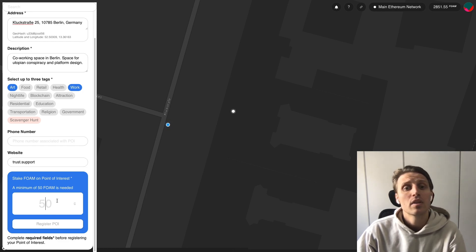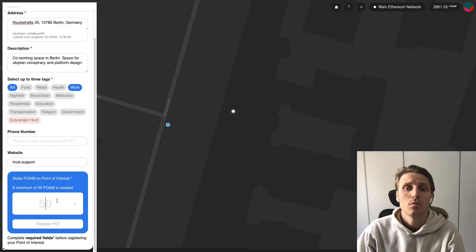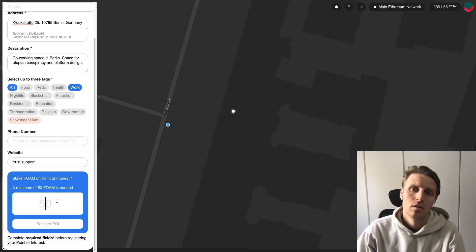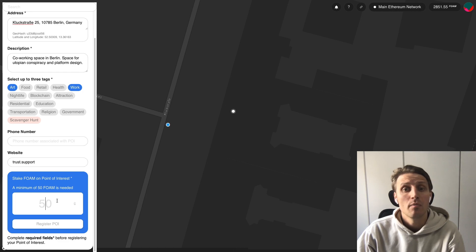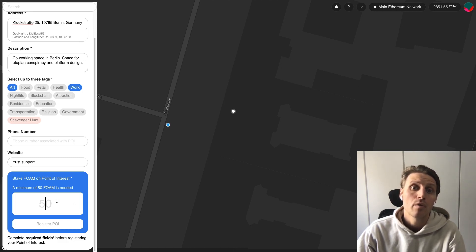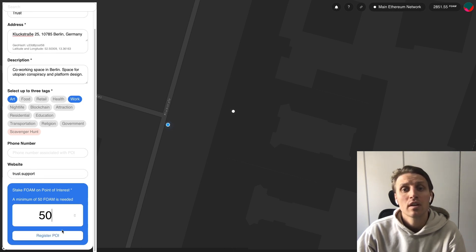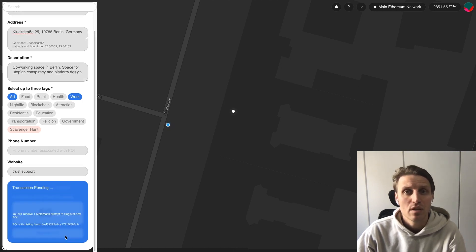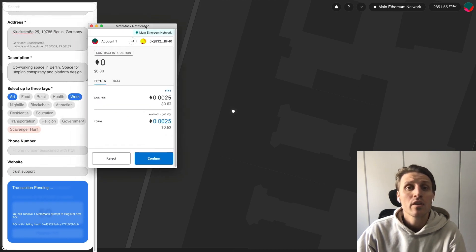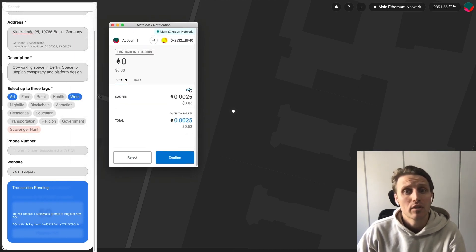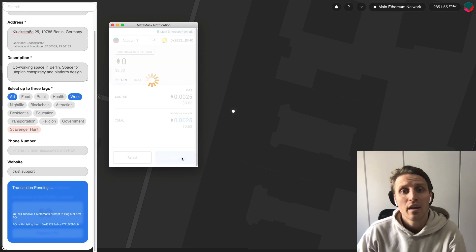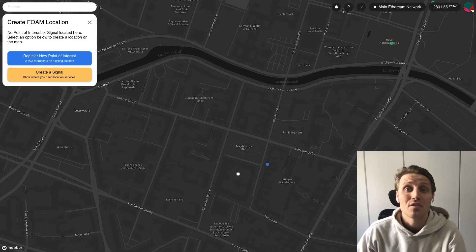The next step is to add the amount of Foam tokens you want to stake in the location. Staking Foam tokens in locations added to the Foam map guarantees accuracy in a decentralized system. We recommend the minimum amount of 50 Foam tokens. To finish, click 'Register POI.' The only thing left to do now is to confirm the MetaMask transaction, wait until the transaction goes through, and you've successfully added a new location to the Foam map. Congratulations!